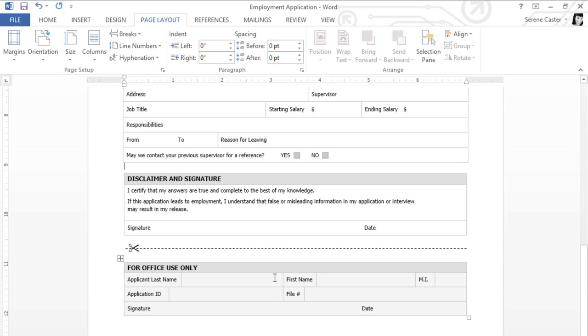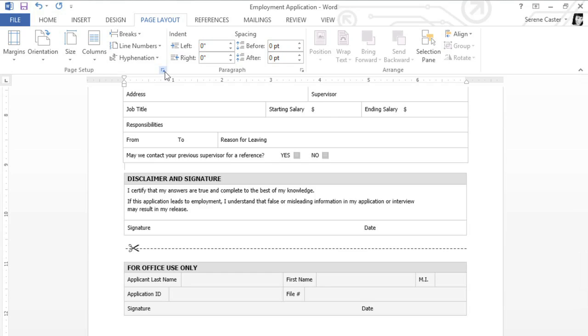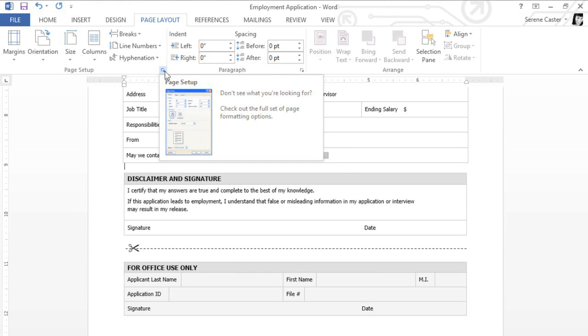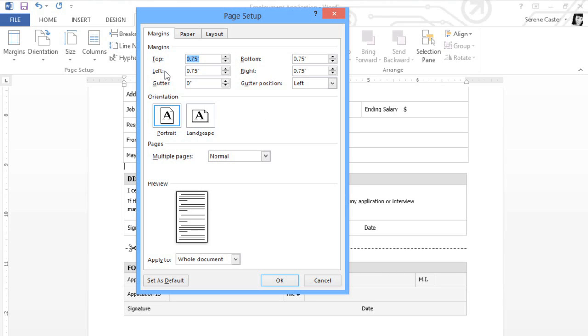Did you notice anything special about the Page Setup dialog box? The truth is, it's not just for margins. It lets you adjust all the layout options that we've talked about in this video. To access it again, click the small arrow in the corner of the Page Setup group. Now you can fine-tune all your settings in one place, including margins, orientation, paper size, and more.